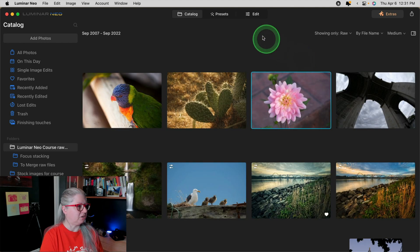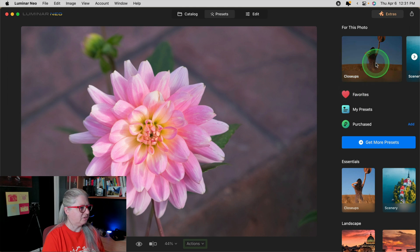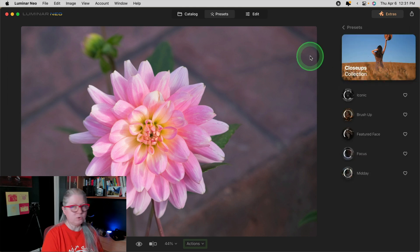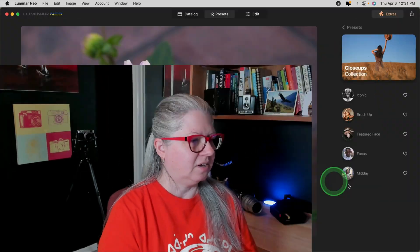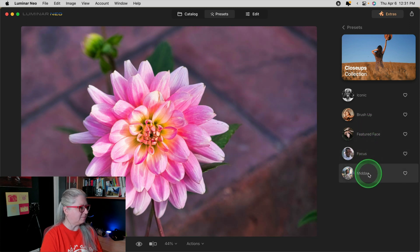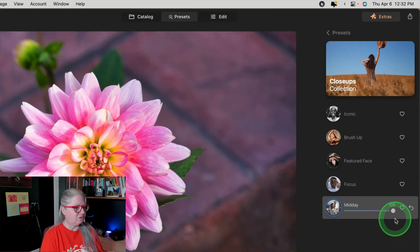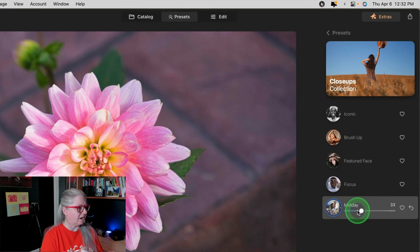Moving into the presets module, we'll see change number two. I'm going to choose a preset for this image. In the last update we had the ability to hover over the preset and see a preview — that was a great change. Now they've added one more thing. If I choose one of these presets and apply it, now we have the amount slider.